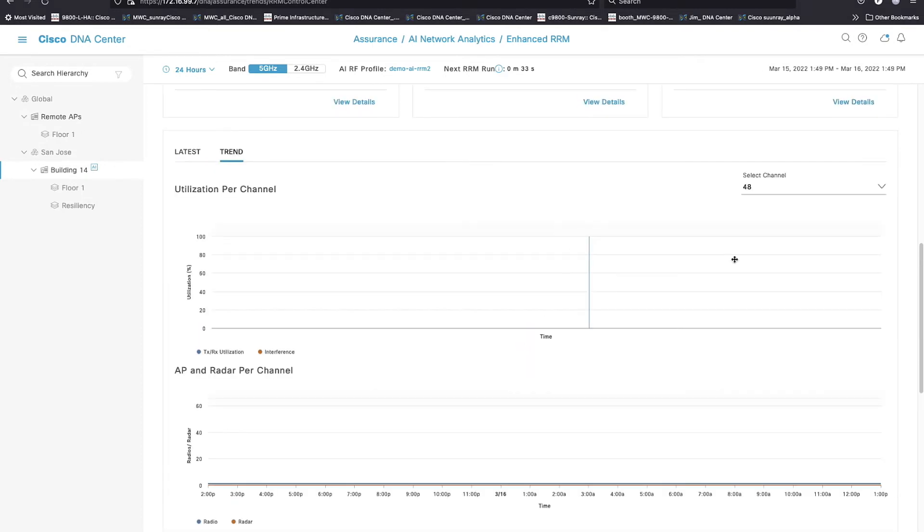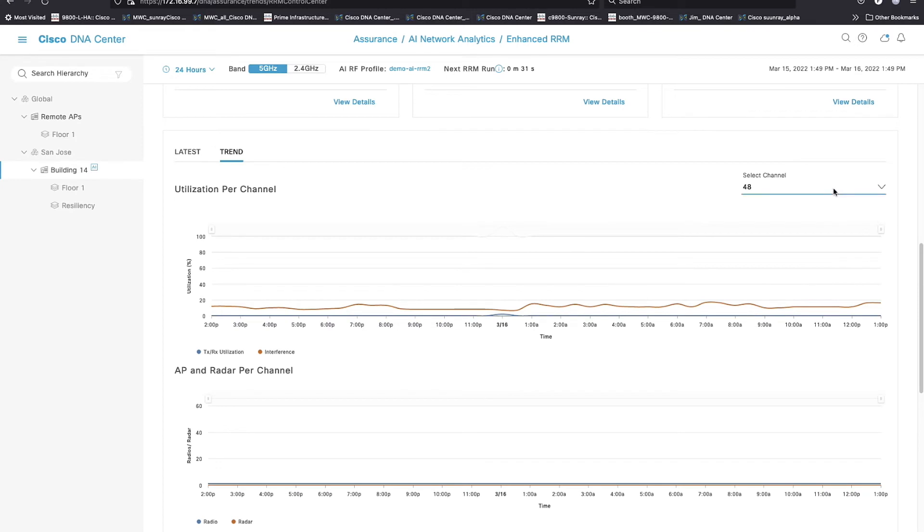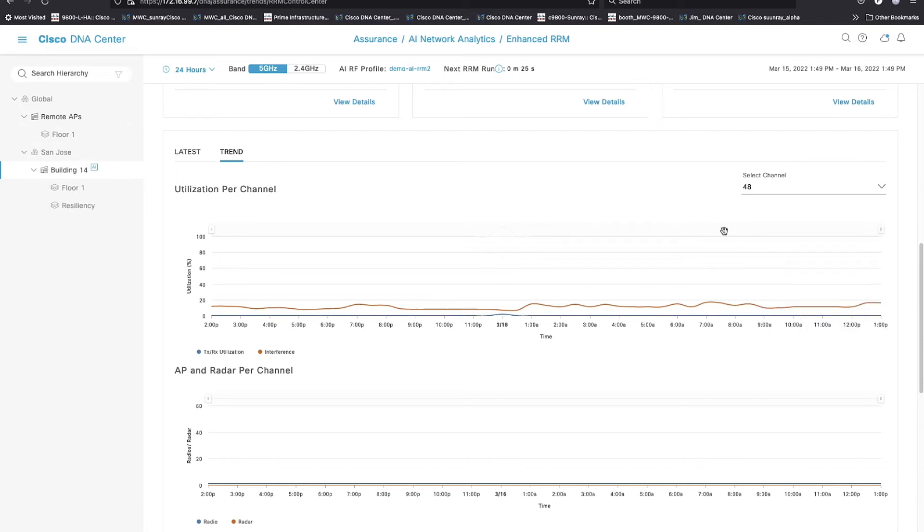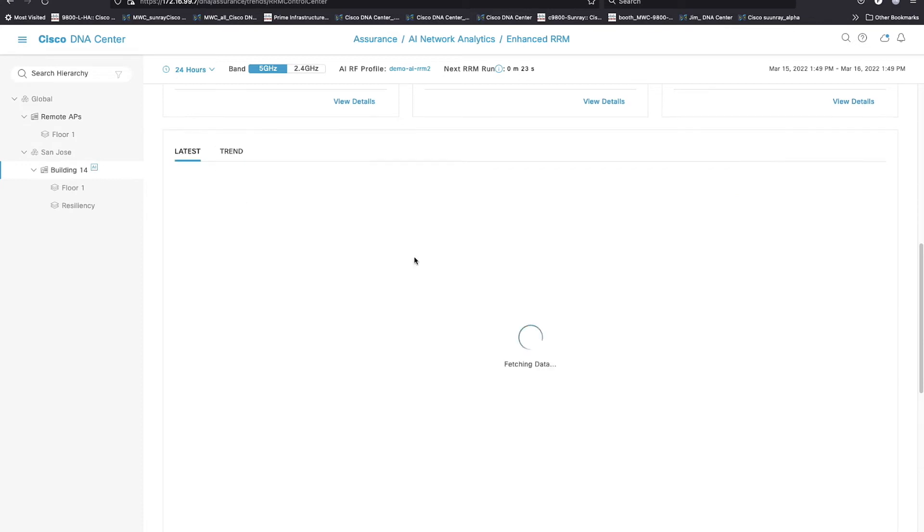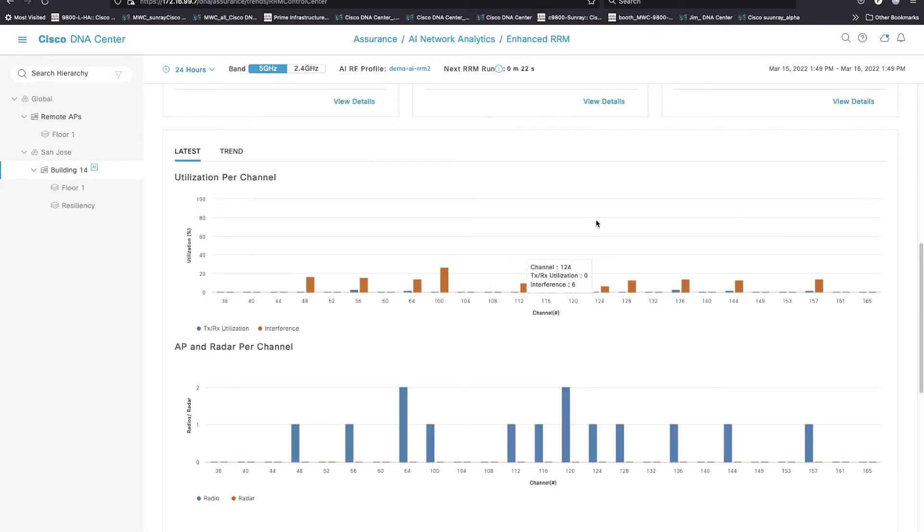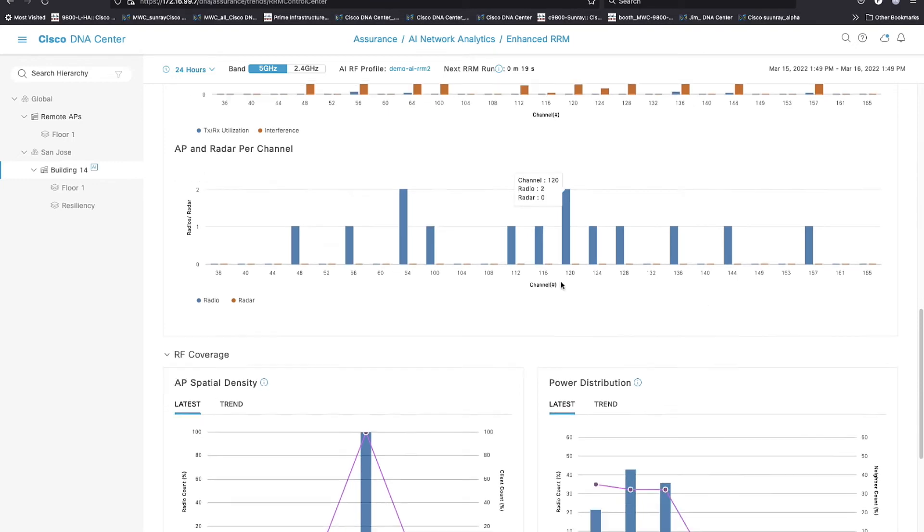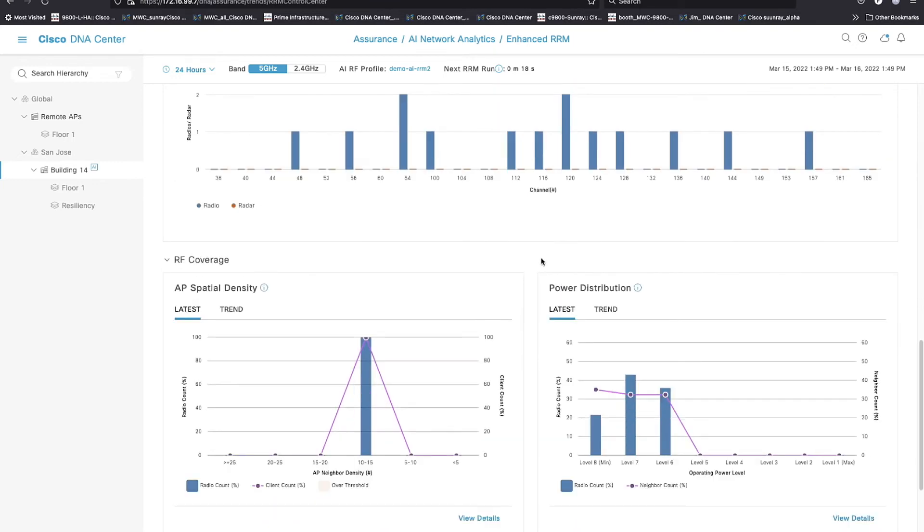If I go to trend data, this lets me drill down by channel. So you can get a very, very close view of each channels in particular, and you can drill down in a future release. We need the details tab on this, but the list of APs.